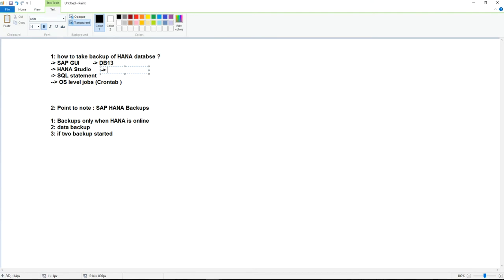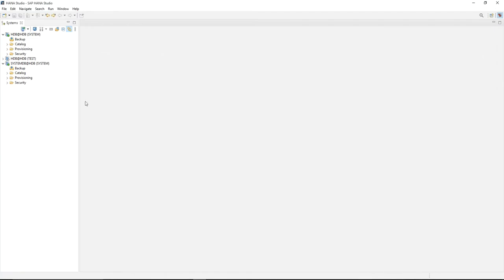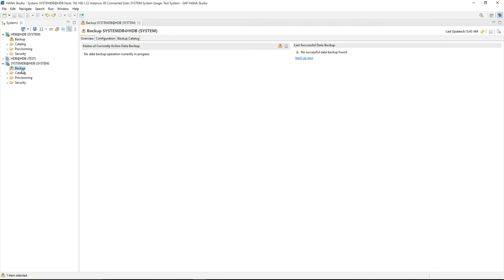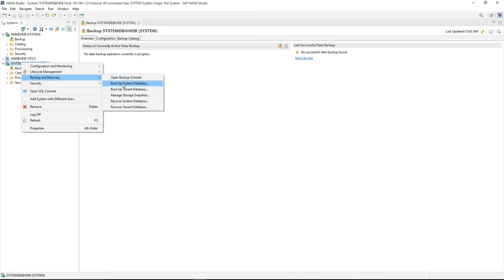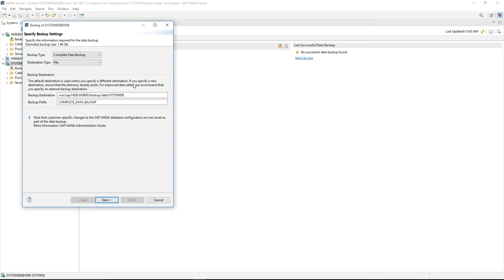The second option is HANA Studio. From HANA Studio, you can see in the toolbar that a backup option is given. Double-click on the backup option, or right-click and go to Backup and Recovery, where you can open the backup console. Similarly, you can use the options 'Backup System Database' and 'Backup Tenant Database' given here.